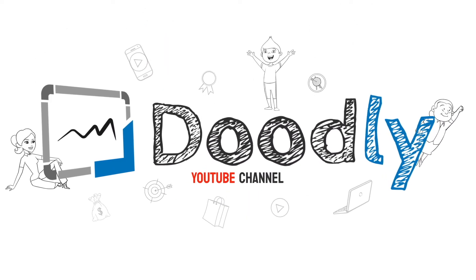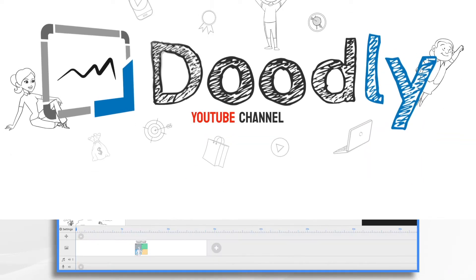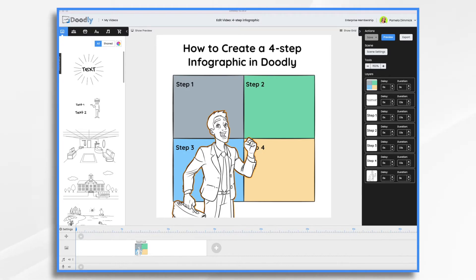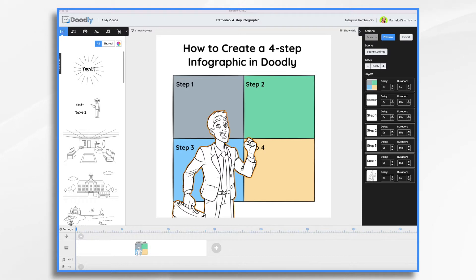Creating infographic style Doodly videos can be a fun and easy way to share information with your audience. Now you can make it four individual steps, like step one, two, three, and four that take place in a sequence, or you could come up with some little fun facts to share. And that's what I plan on doing today.